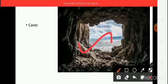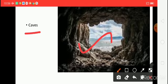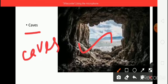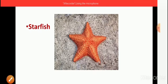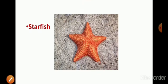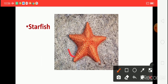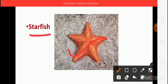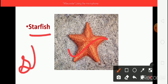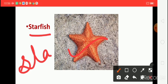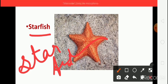What is this? This is caves. C, A, V, E, S. Caves. And then, next one, what is this? This is a starfish. Say the spelling. S, T, A, R — Star — F, I, S, H — Fish. Starfish.